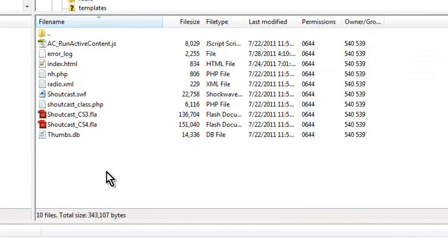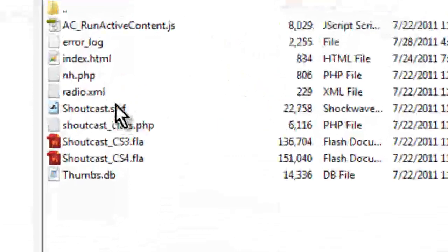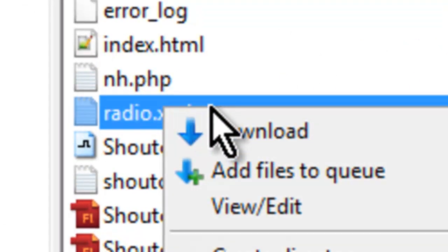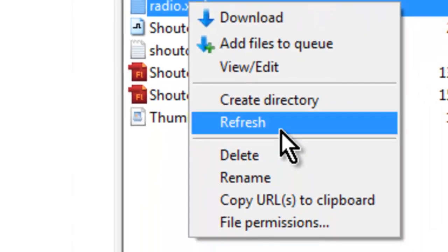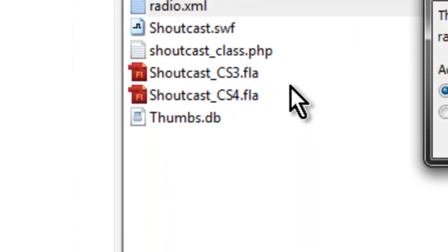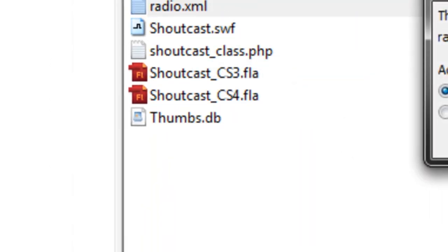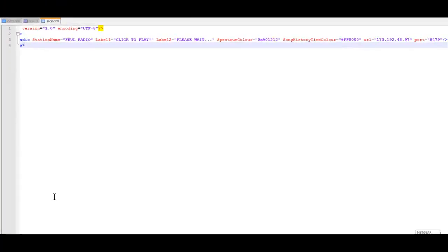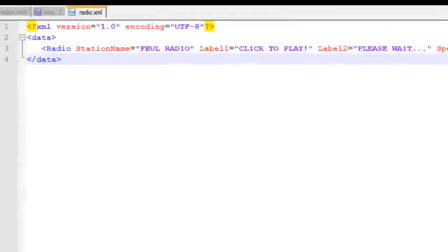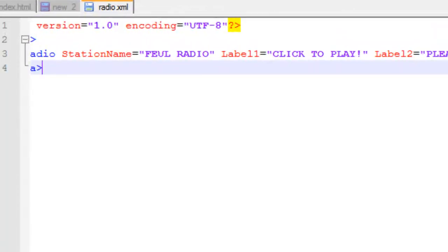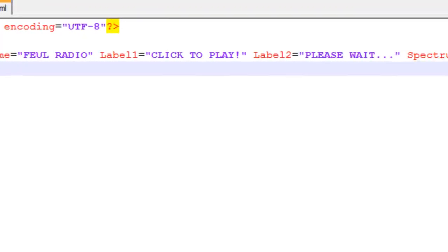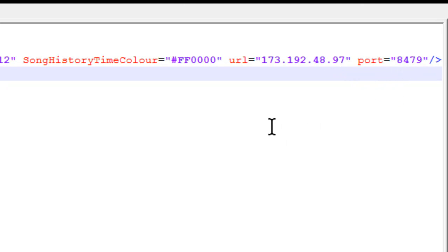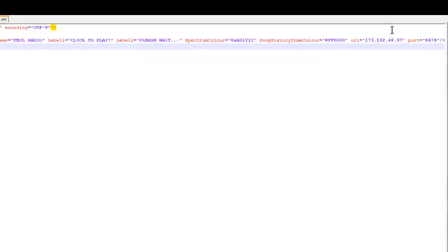Now the next thing to do is to edit your Radio XML file. You're going to right-click on your Radio XML file on your web server and click View and Edit, then hit OK and the file will open up. Once this file opens, the most important thing we're worried about is where it says EARL 173192.48.97 and the port number, which is going to be your radio station address.